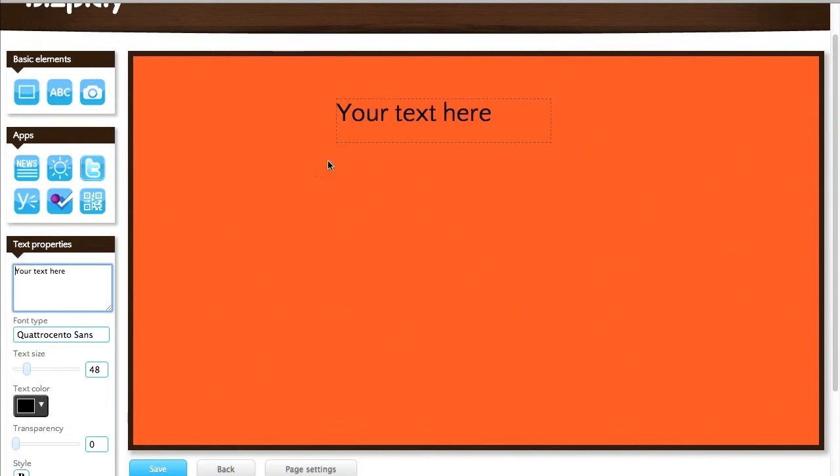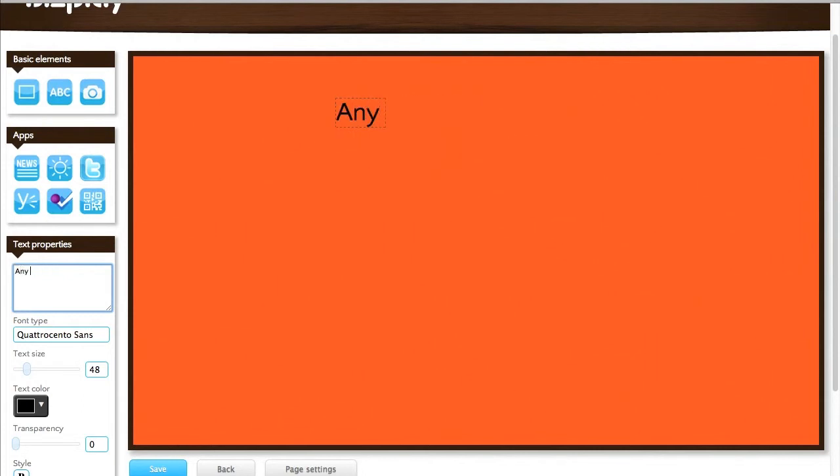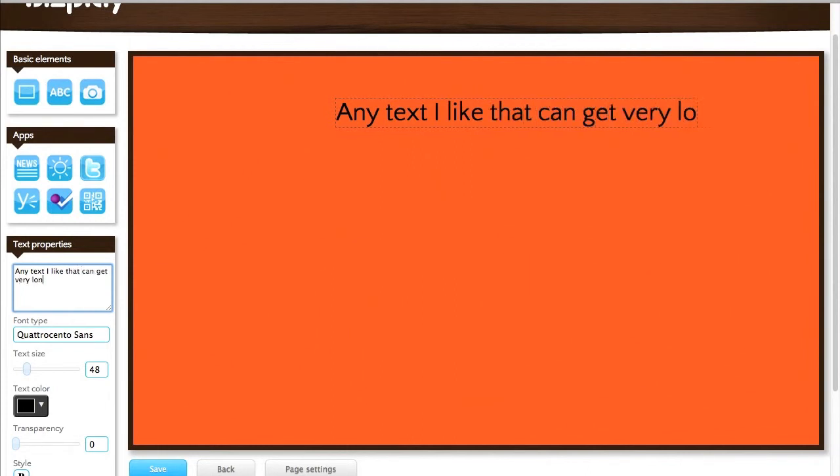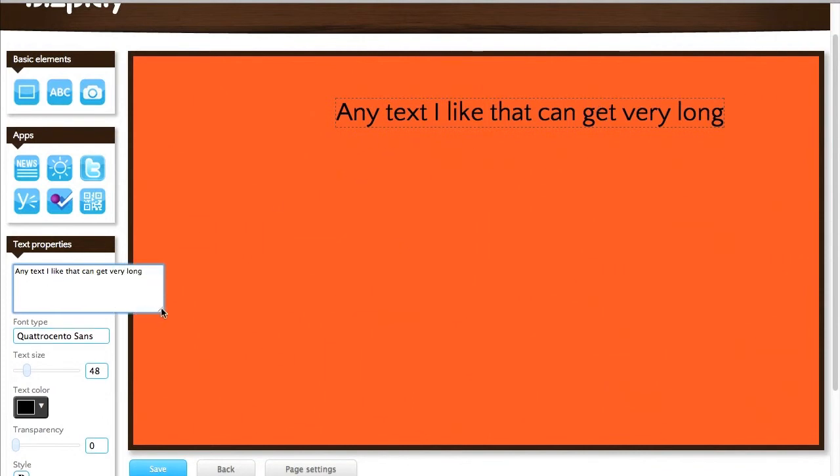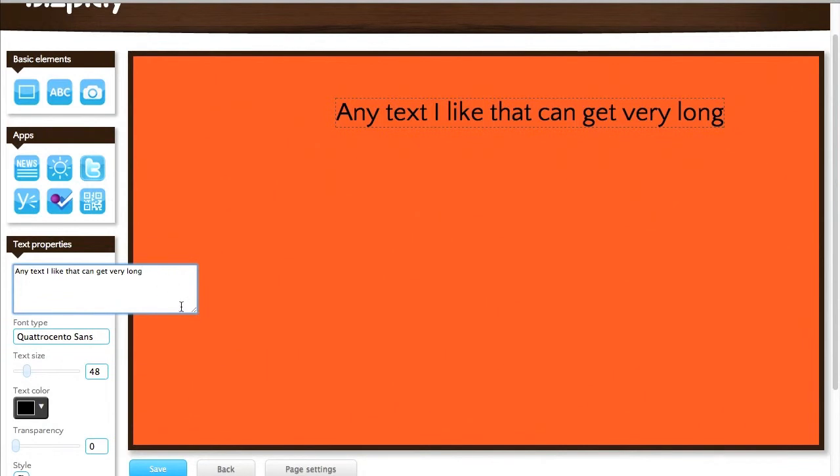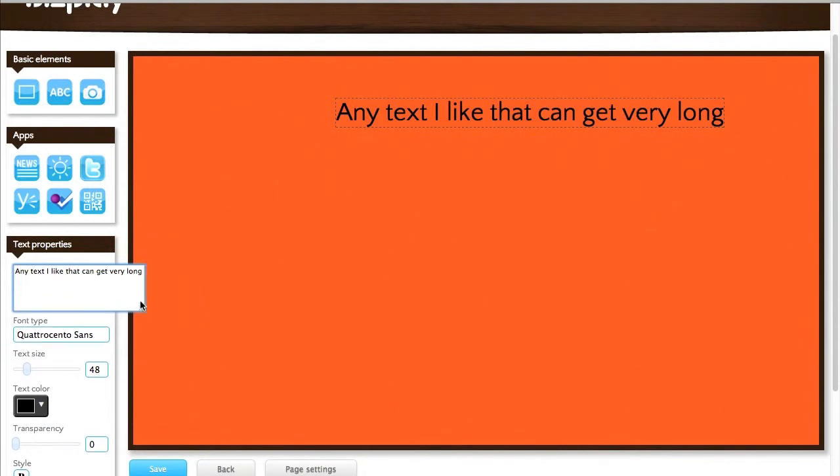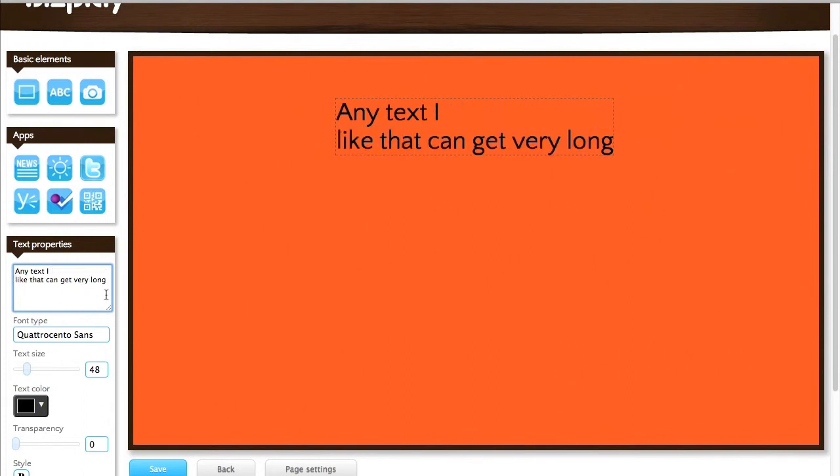I'm going to show you how a text element works. If you drag on a text element you can see it has a default text which says 'your text here' and it's the same one that you see in the properties pane. I can change it to any text I like. Let's say 'any text I like that can get very long.' As you see it just keeps on going, and if you want to have the same representation in your properties pane you can easily resize that text box to get the same look.